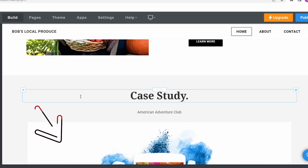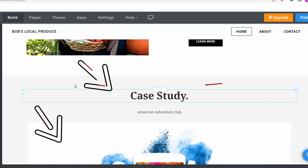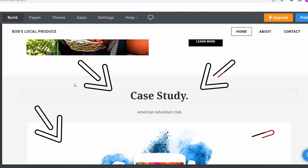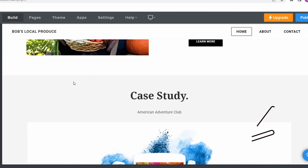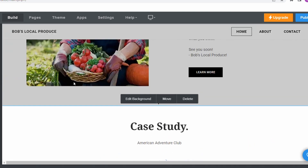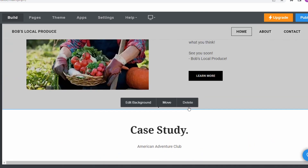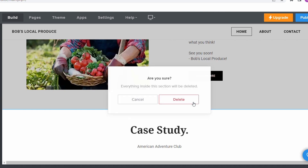Next, you'll notice that your homepage might have all these additional sections. If you would like to remove any of these, simply hover over the top portion of that section and select delete.